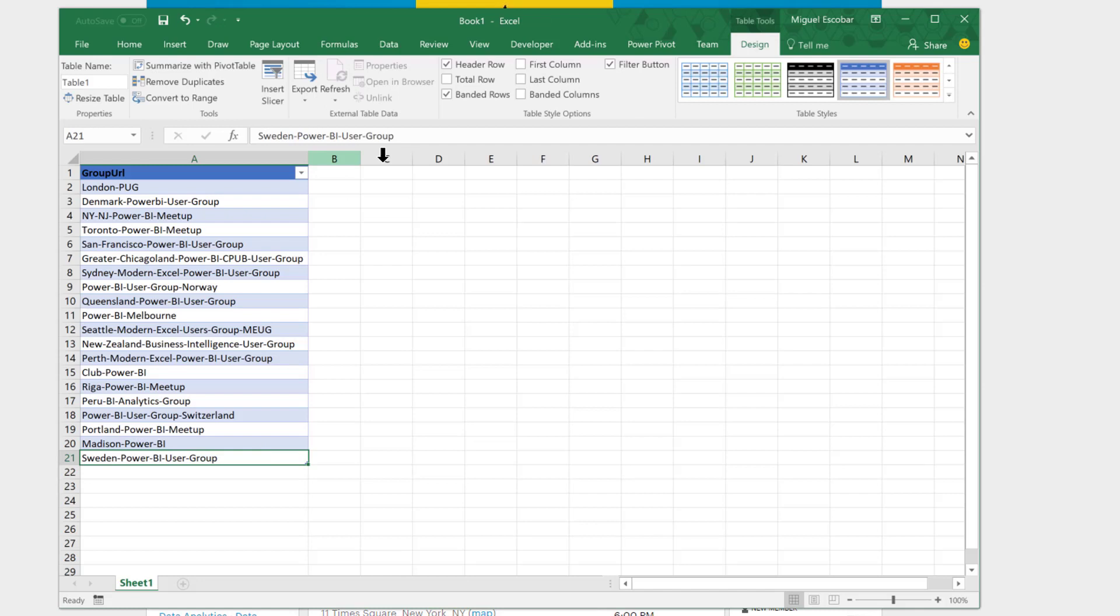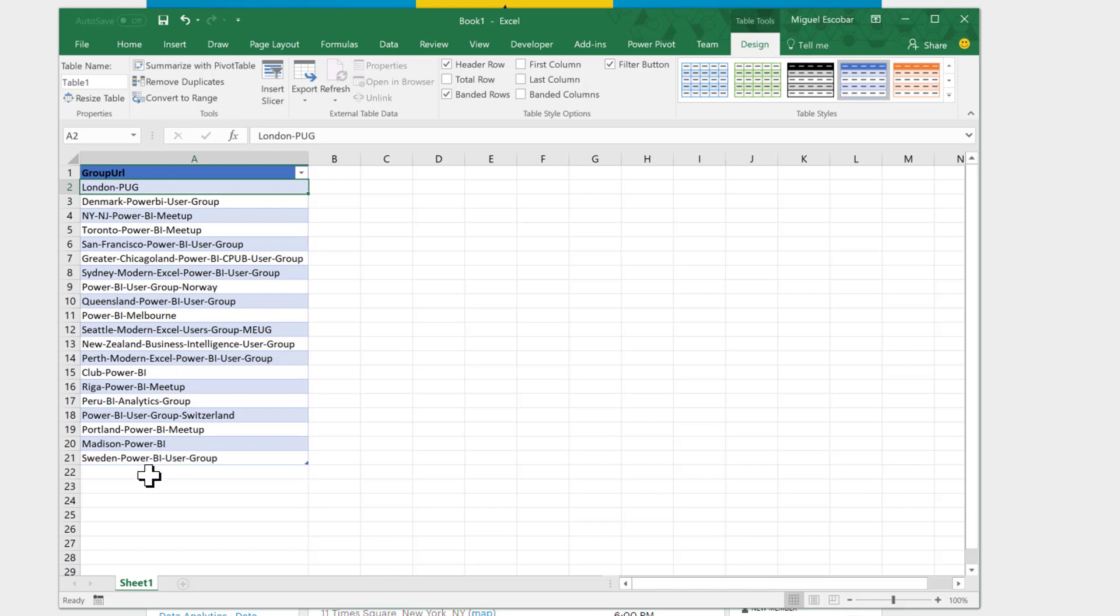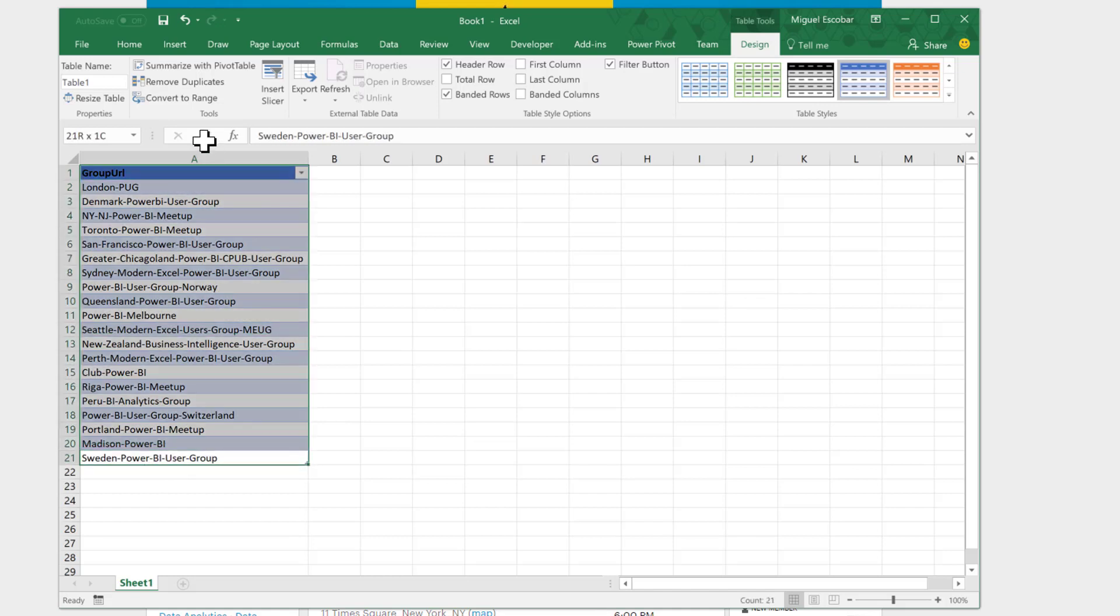As you can see here, I can actually add more columns if I needed those columns for my function. But since my function only needs one parameter, which is a group URL, I'm actually just fine with the way that it looks. Now, since I'm working with a custom connector, I need to grab this data and put it inside Power BI desktop.